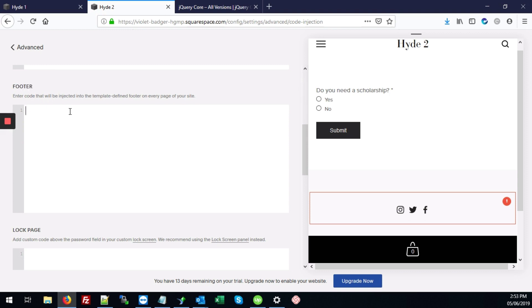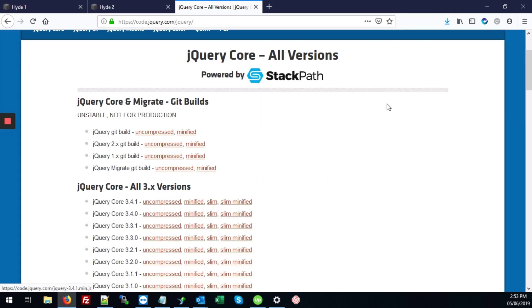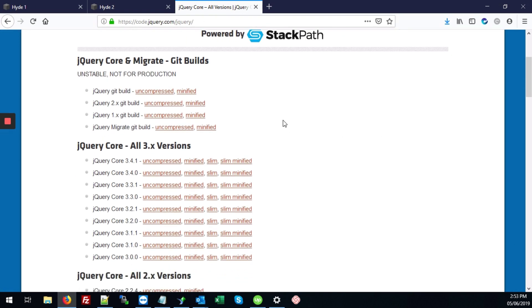So the first thing we're going to do is introduce or link some jQuery, the jQuery package to your Squarespace site. You're going to visit the website code.jQuery.com/jQuery. And I typically use the one that says jQuery core.